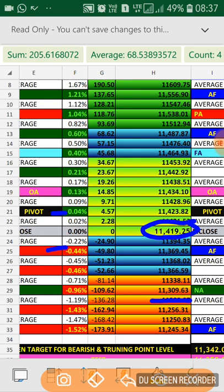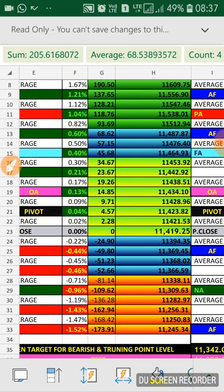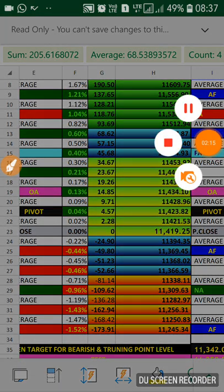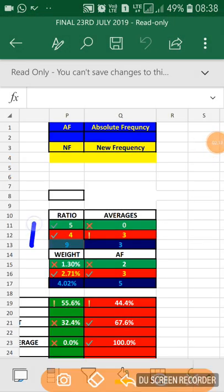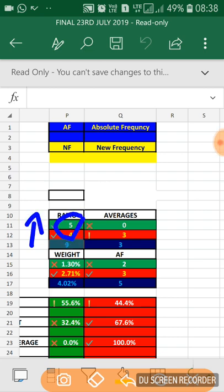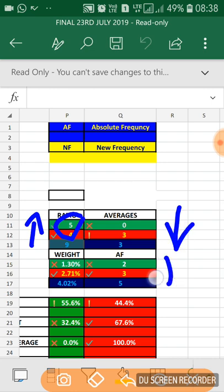Let's go to the prediction for Tuesday. The ratio indicating 5 is to 4. Once again the difference came one, so we need to play cautiously. Averages on the negative side, 0 is to 3. Absolute frequency is on the negative side and weight is on the negative side. It is typically like Monday but the difference in ratio is on the positive side.